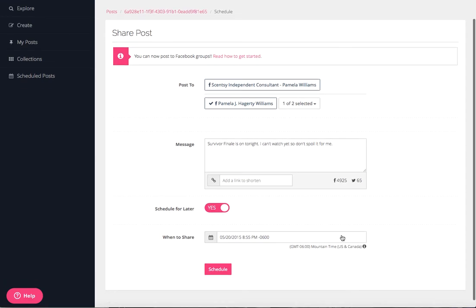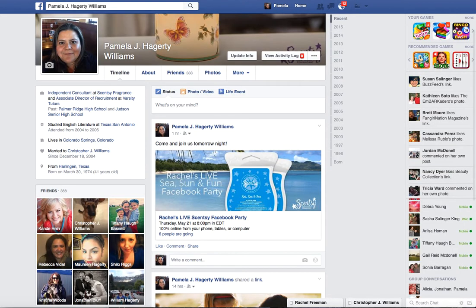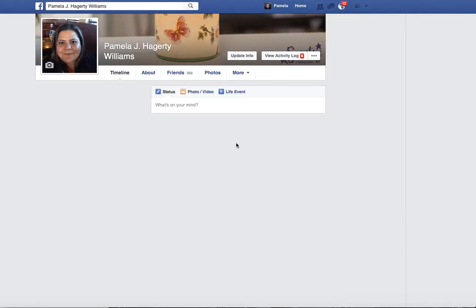Click done, then click schedule. Here it's pending. It's coming on tonight at 8:55. It's going to be on my profile page. Remember, here's my profile and nothing's on it yet.